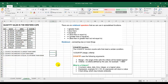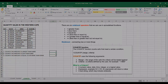So COUNTIF is relatively easy if you know the statement you need to type in. You need to know what the range is, you need to know what the criteria is, and you need to know what the operators are. I hope this activity assisted you. Thank you.